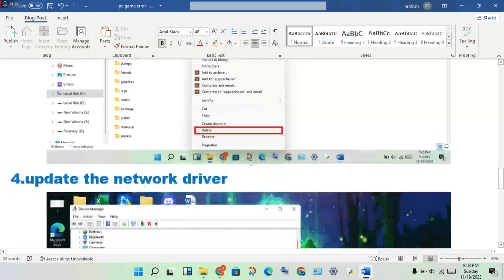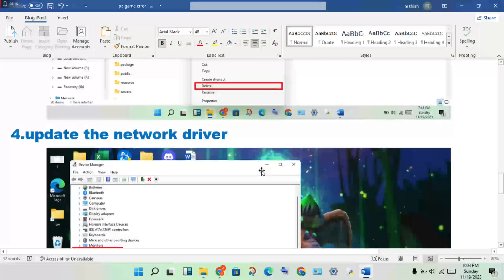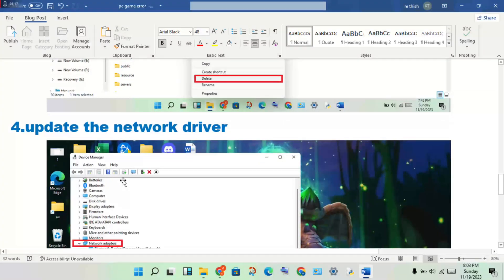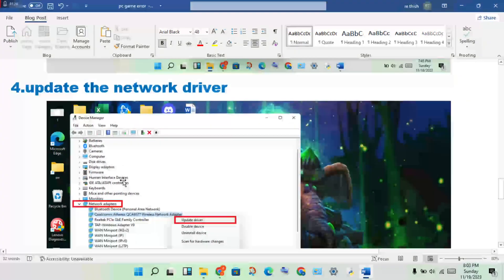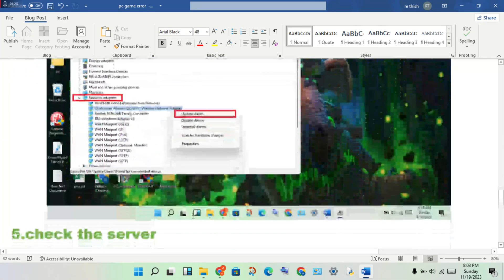Step four: update the network driver. Open Device Manager, double-click on Network Adapters, find your network adapter, then right-click and select Update Driver.